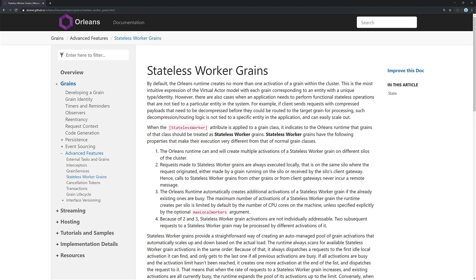But when we do that, we'll know if we get a response that the actual local silo is working. So we're going to create a stateless worker grain, and that's how we'll use that within our health check to make sure that our local silo's up.